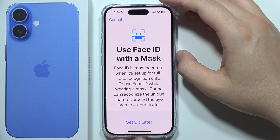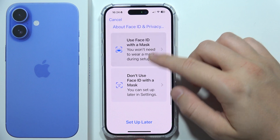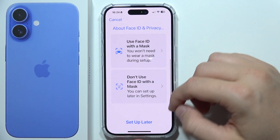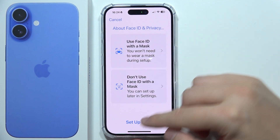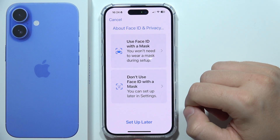You can also set up Face ID with a mask if you want — you can do this right now. If you don't want to, you can click Don't or set up later.